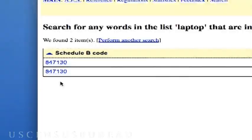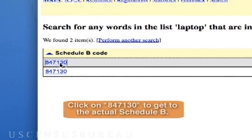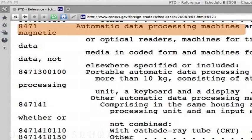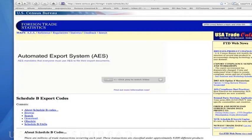Remember, you need a 10-digit number to classify your exports. To find it, let's click on that number, 847-130. Now we're looking at the actual Schedule B, starting with heading 8471. This is the text version of Chapter 84. Since you're new at this and because the indents matter, I'd like to show you the PDF version.